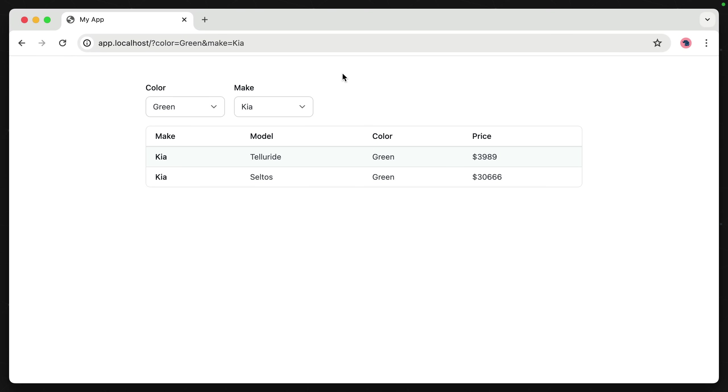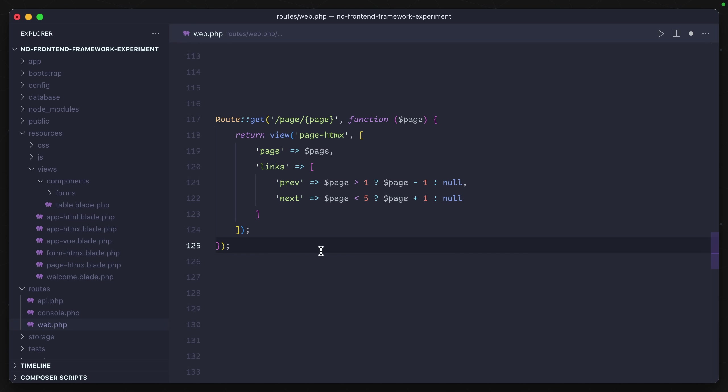Another cool example about using HTMX is that with just a single attribute, we can have an SPA-like functionality. In my backend, I have this route page and then a page number that should loop between pages one through five. I also have a set of links with either previous or next.